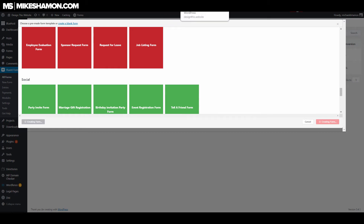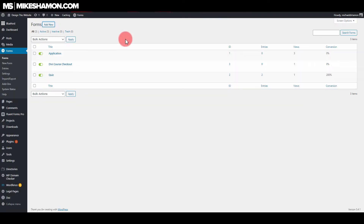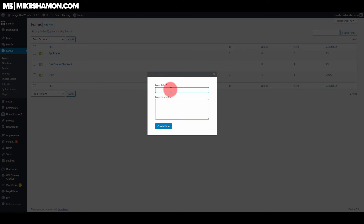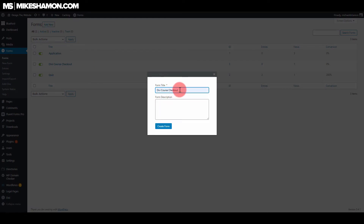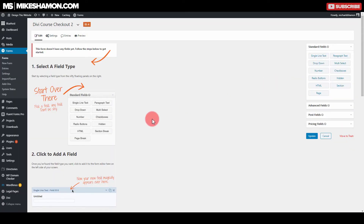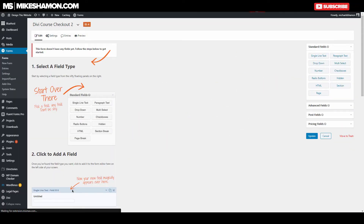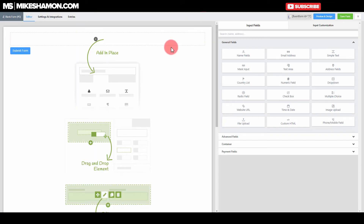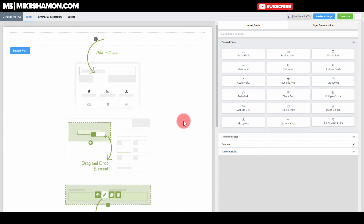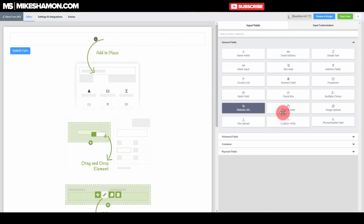Now let's create a new form in Gravity Forms. When you're on your page, you go to add new, the form pops up, you put in the form title, and go to create form. Going back to compare the Fluent Forms page, you can see the interfaces are kind of similar but also completely different.